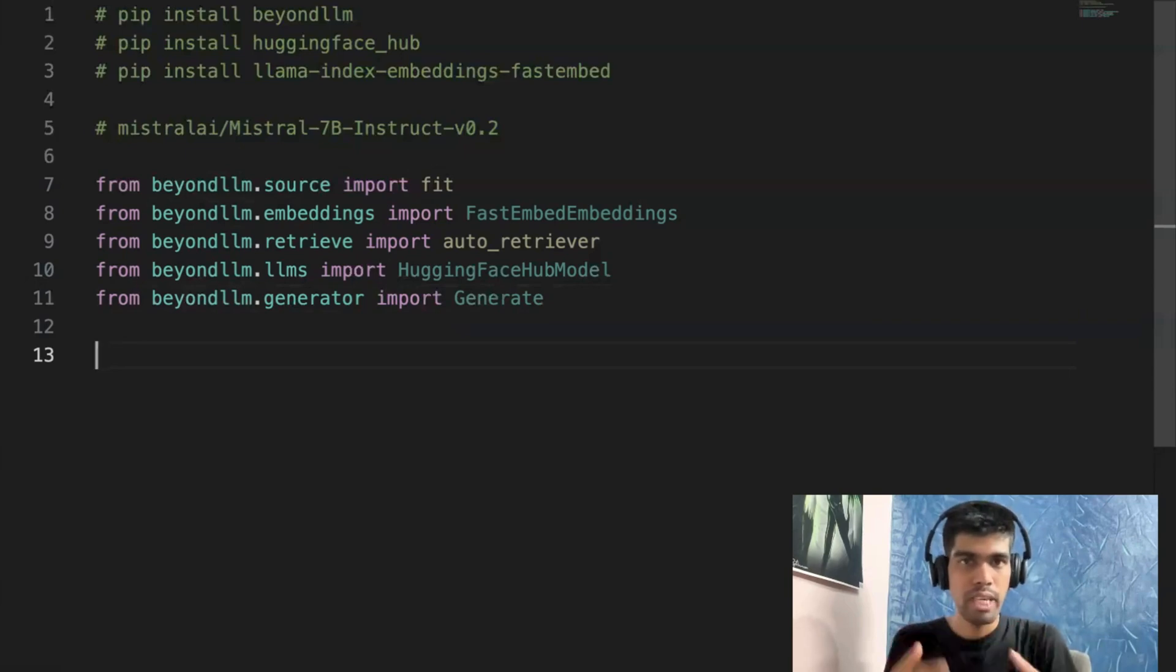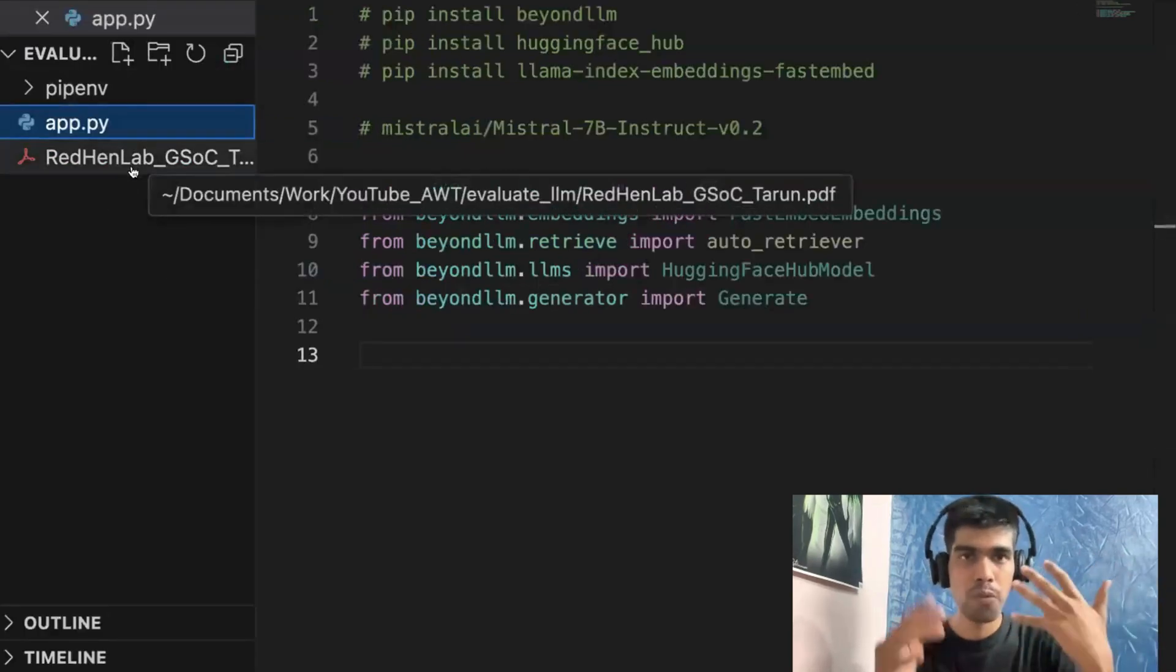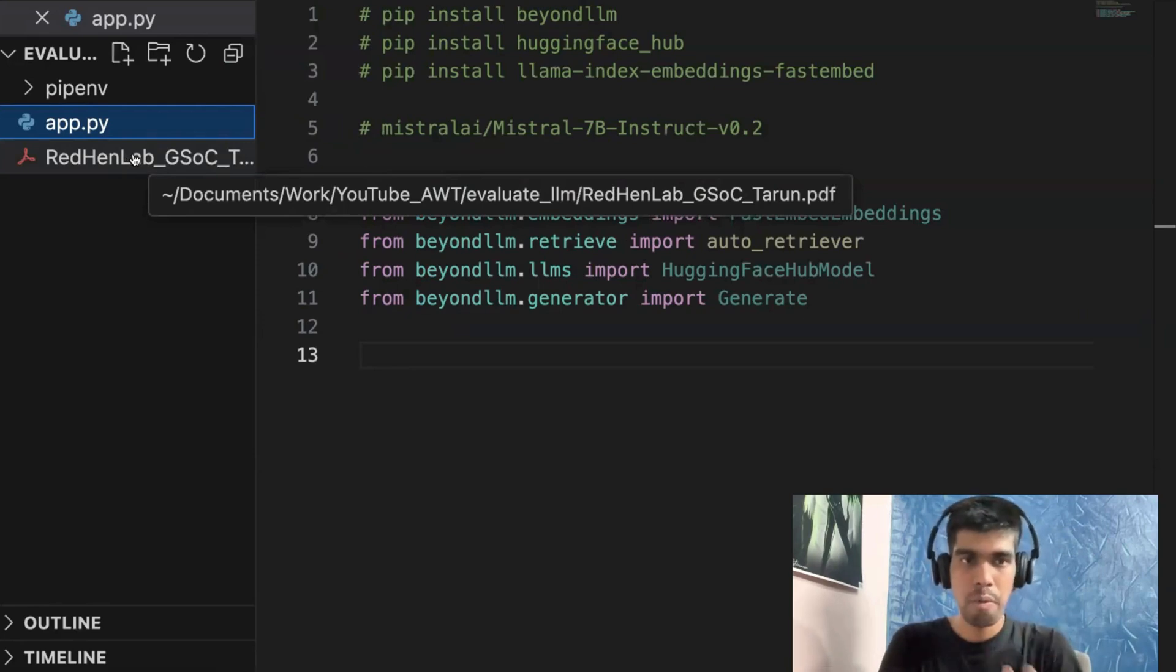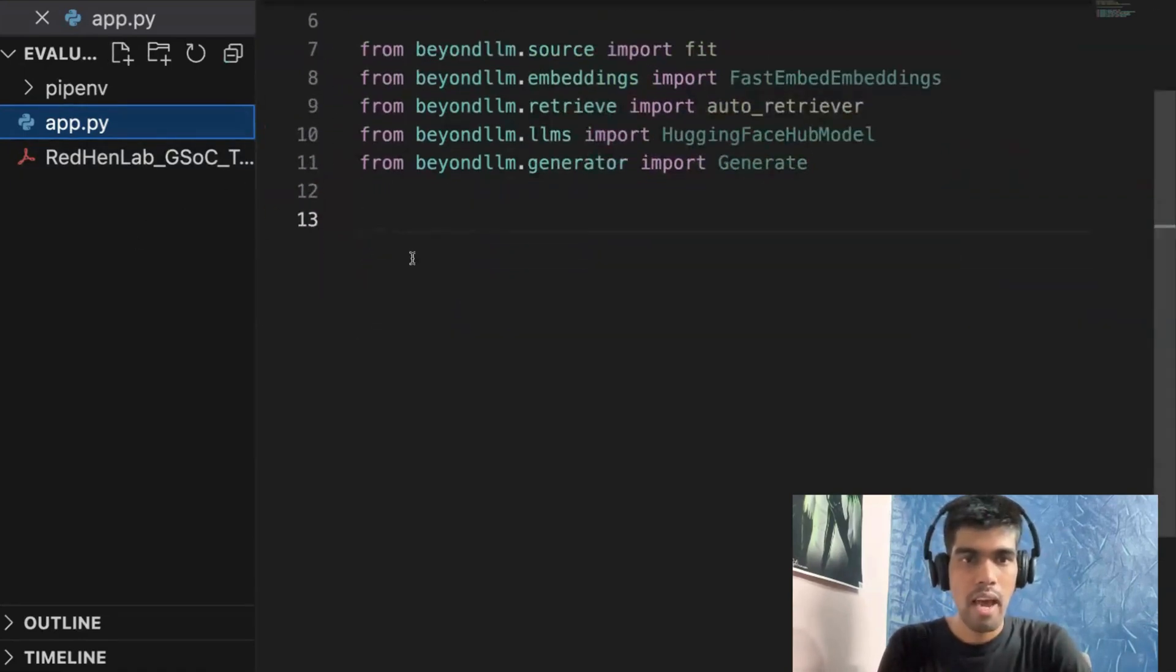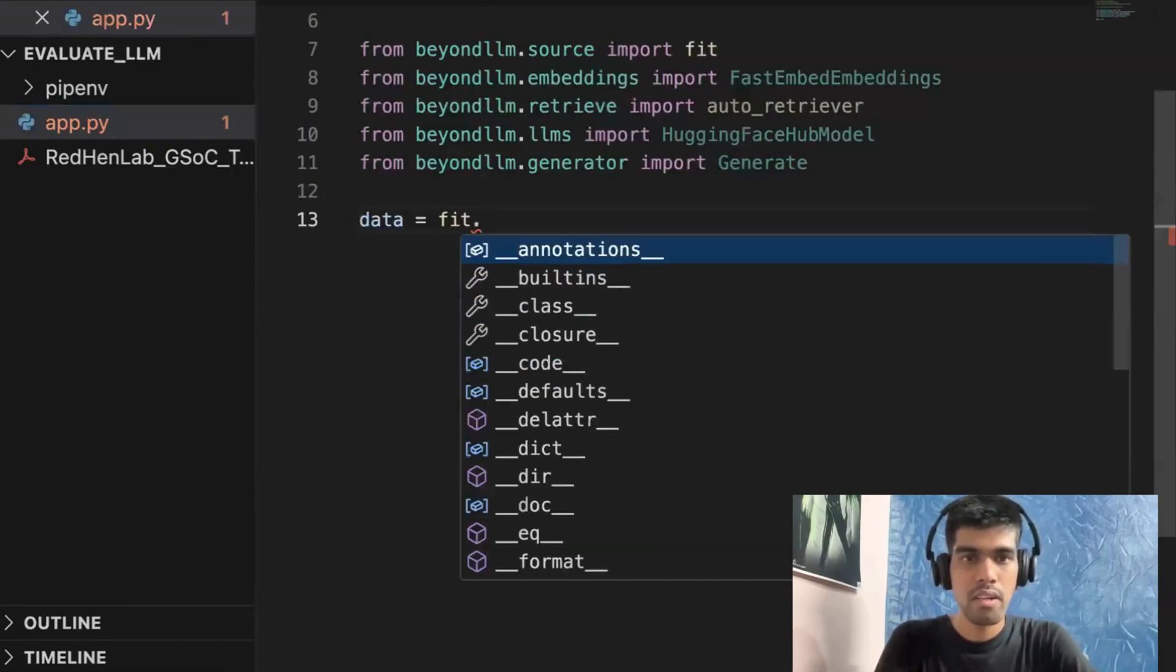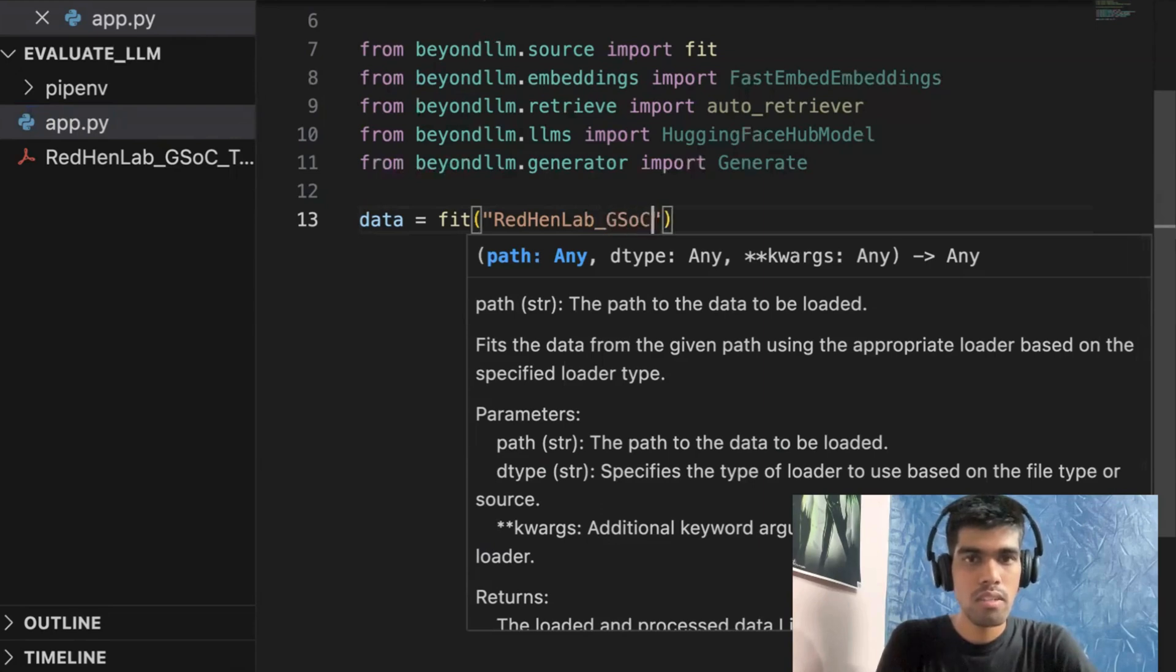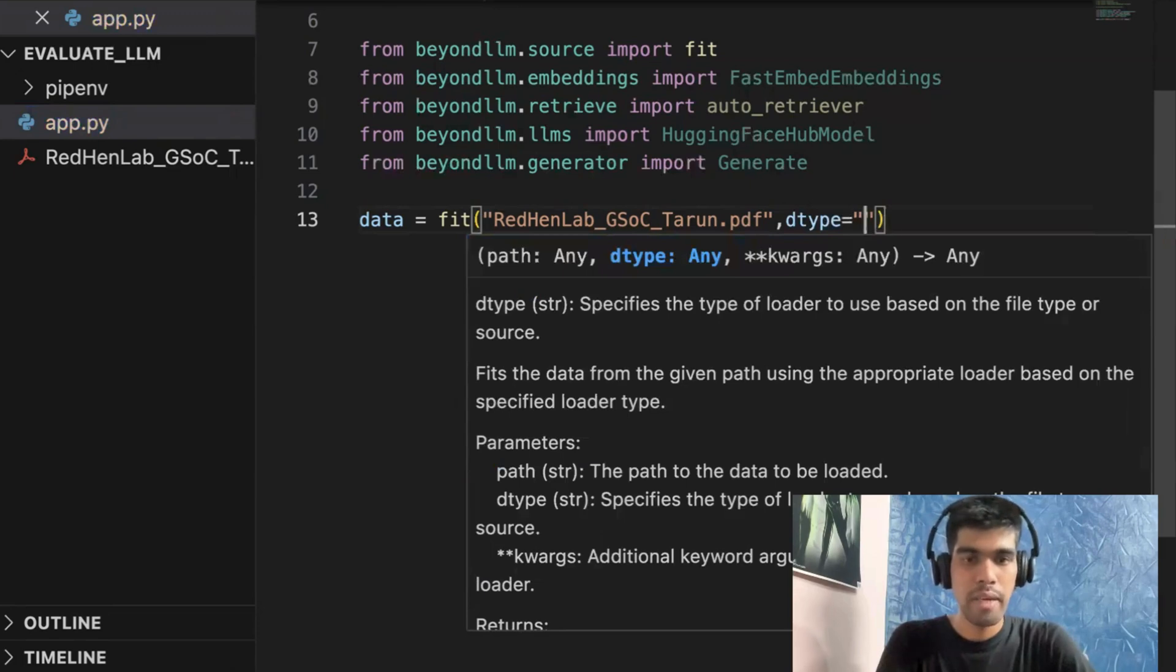So the first thing is we get our data. In our case, the data is a PDF. Just to give you an update, I'm also part of Google Summer of Code 2024 at an organization called RedenLabs. And I have also shared a video on how you need to create your proposal. So this is the proposal that I created for RedenLab and I got shortlisted. So I'll use the same proposal and I will load it. So data equals to fit, I'll pass the path.